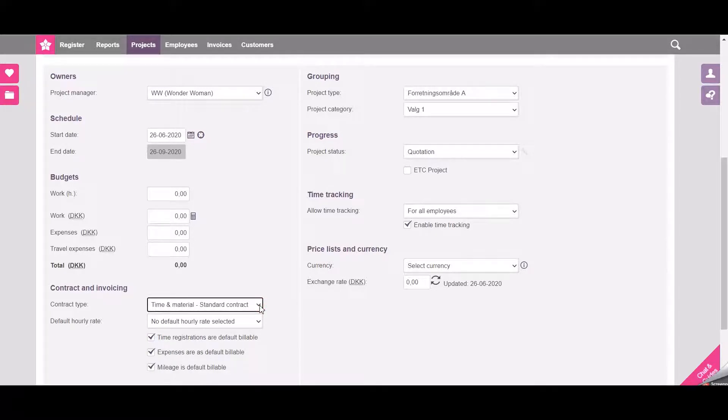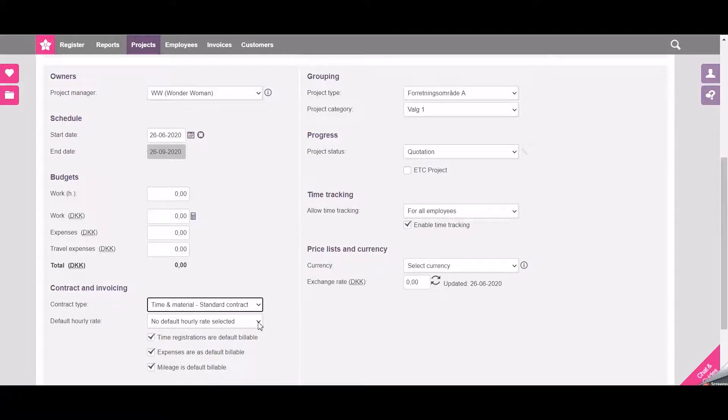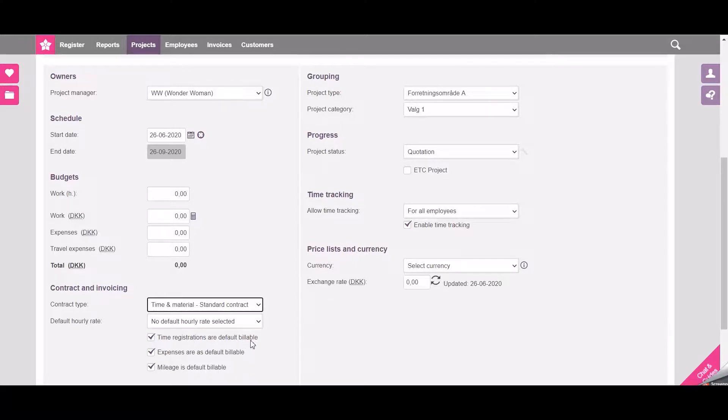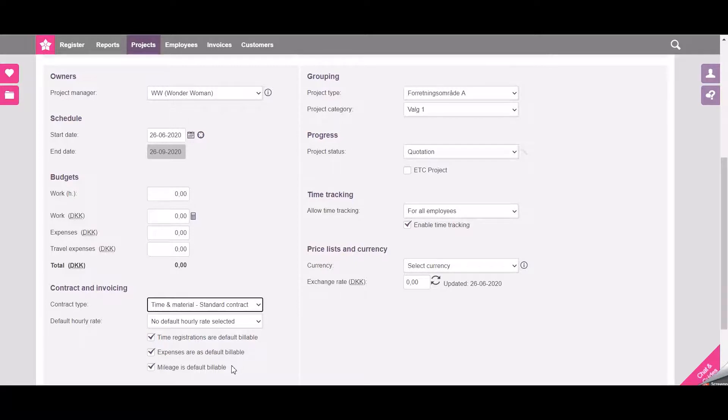I choose not to select any default hourly rates. I can see here that time registrations will be billable, also the expenses and the mileage registrations on this project.